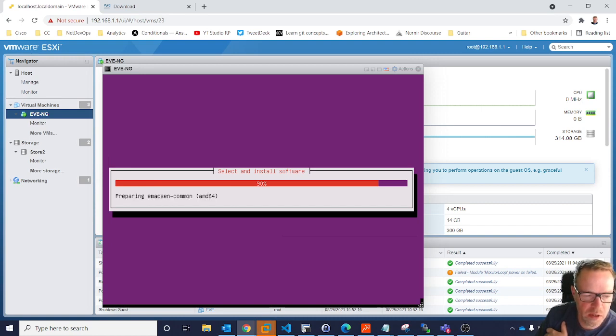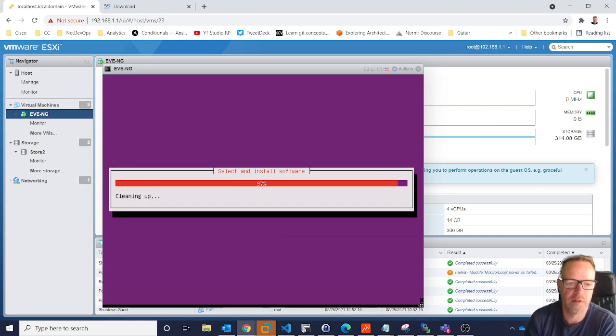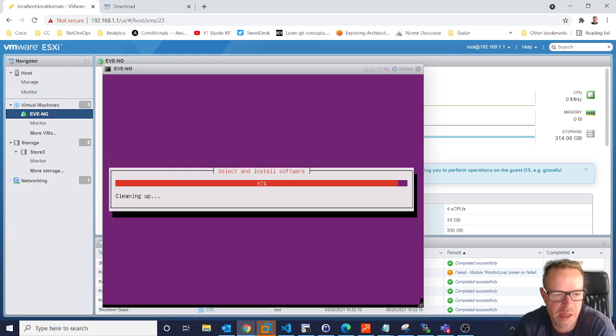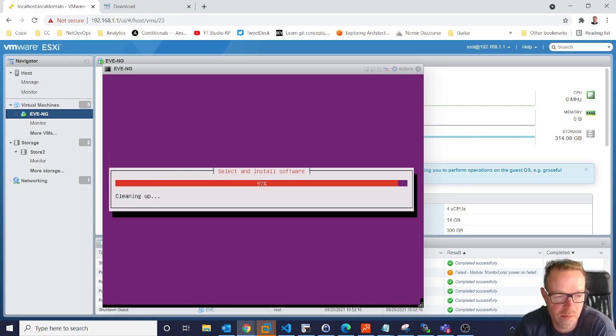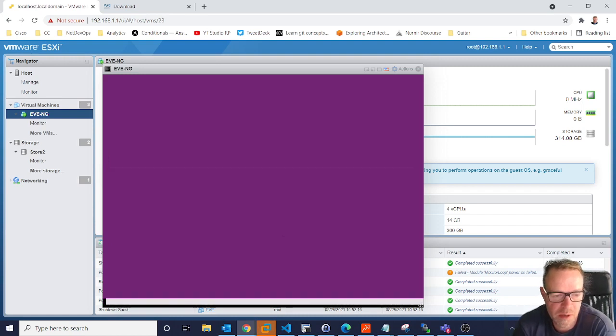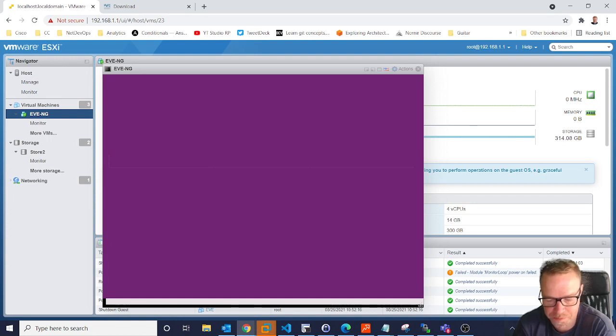So you can get an EVE-NG server up and running in less than 10 minutes. This is slow, obviously, because I'm running it on my little PC. But if you were on a server with a bit more grunt, it would do this a lot quicker.